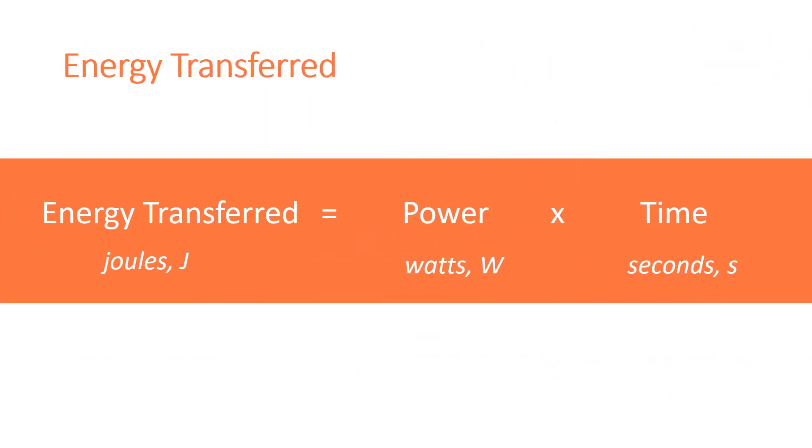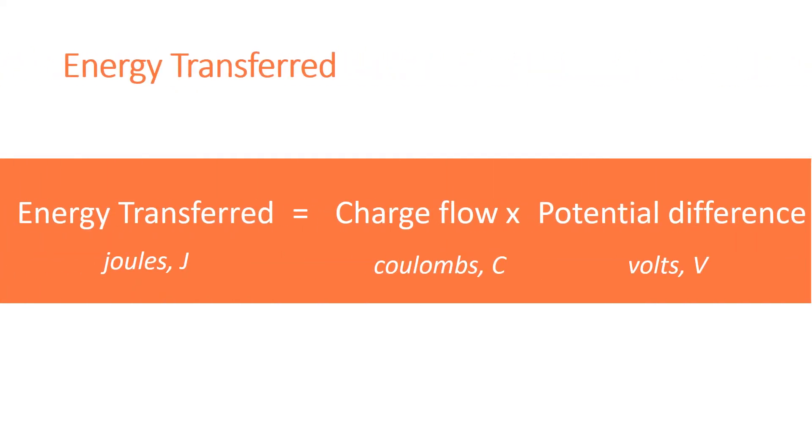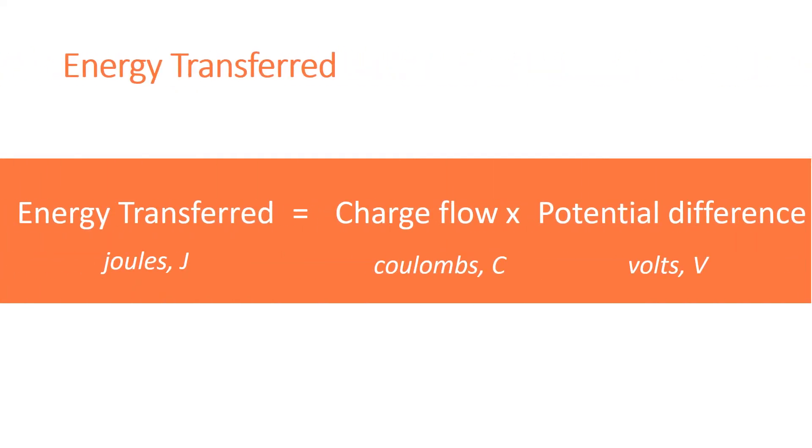The amount of energy transferred by electrical work can be calculated using the equation: energy transferred equals power times time. You also need to be able to recall the other equation for working out energy transferred: energy transferred equals charge flow times potential difference.